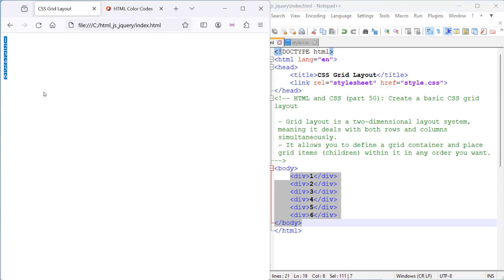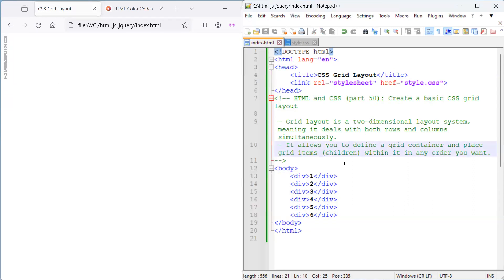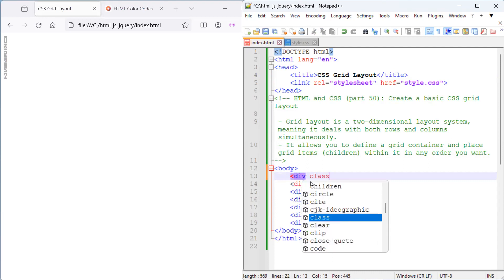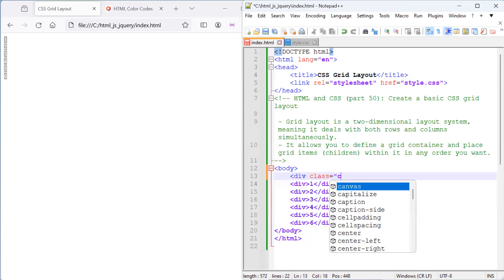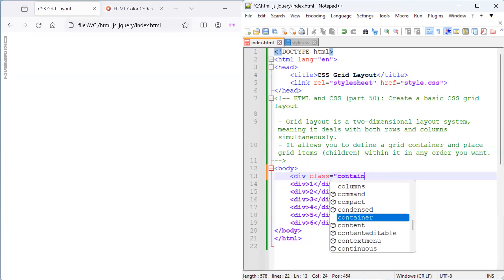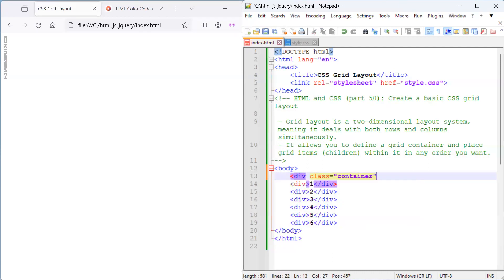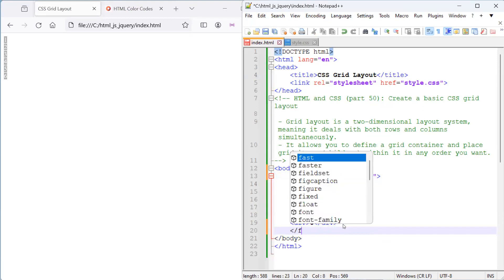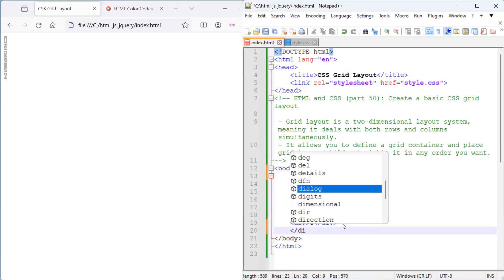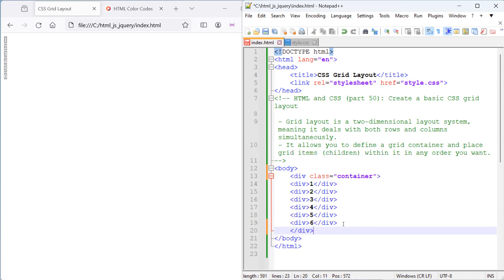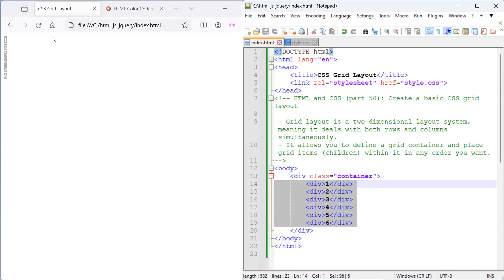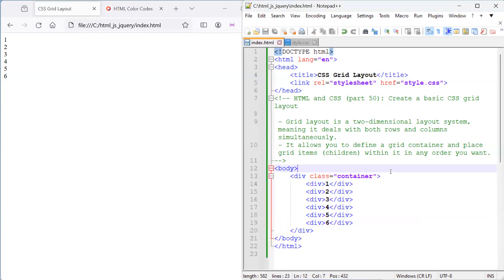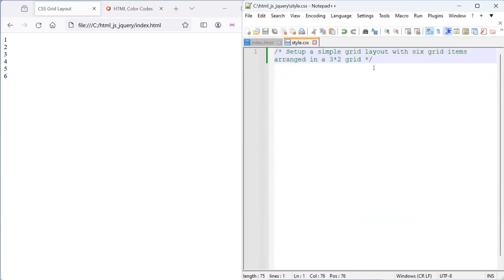What we want to do is start off by defining a container div with the class container. So, let's give it the name div, give it a class called container, and let's close it off and fix the indentation. When I save and refresh, nothing pretty much happens because we need to actually define CSS for our container class.